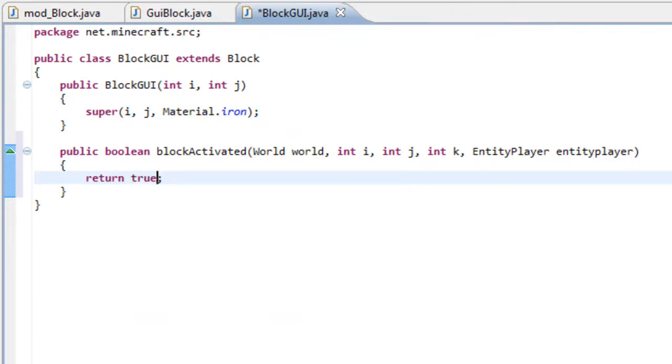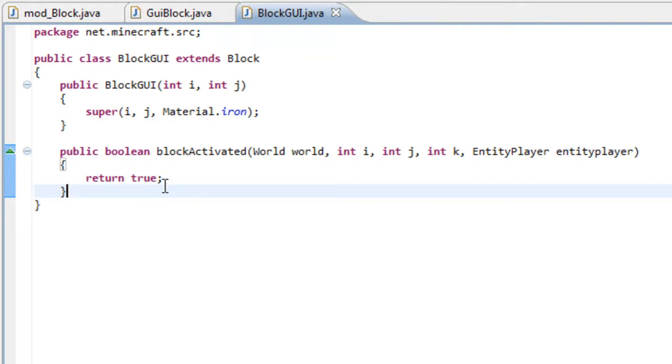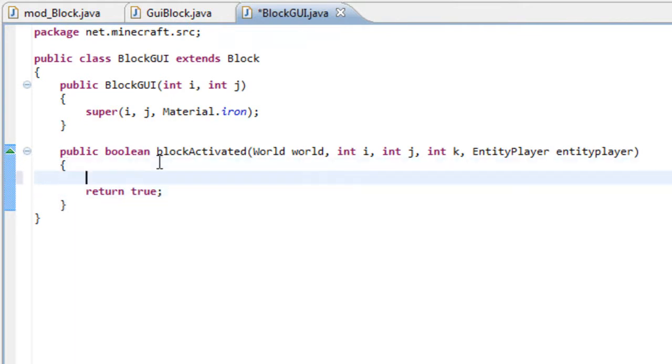And all you need to change is the return statement to true. Close your block, it doesn't matter anymore. And now here, it's when you activate your block with your right click, this code will run.